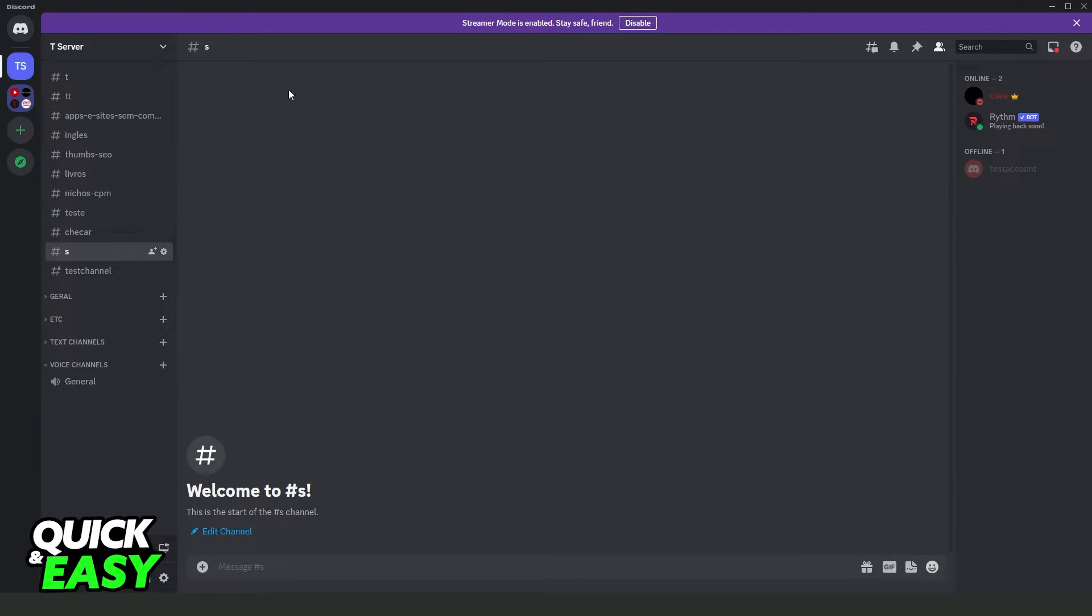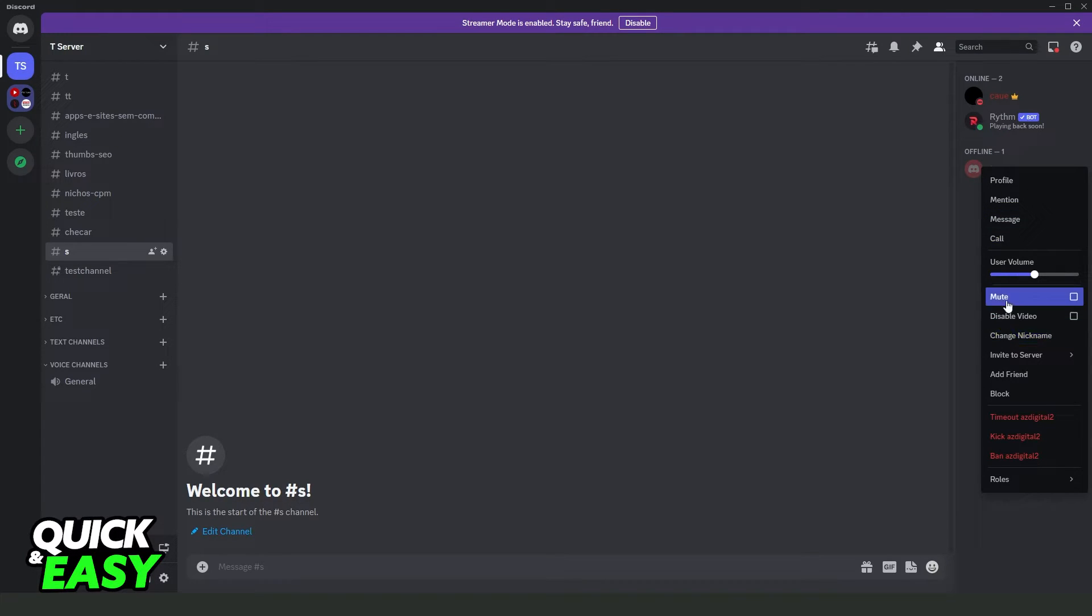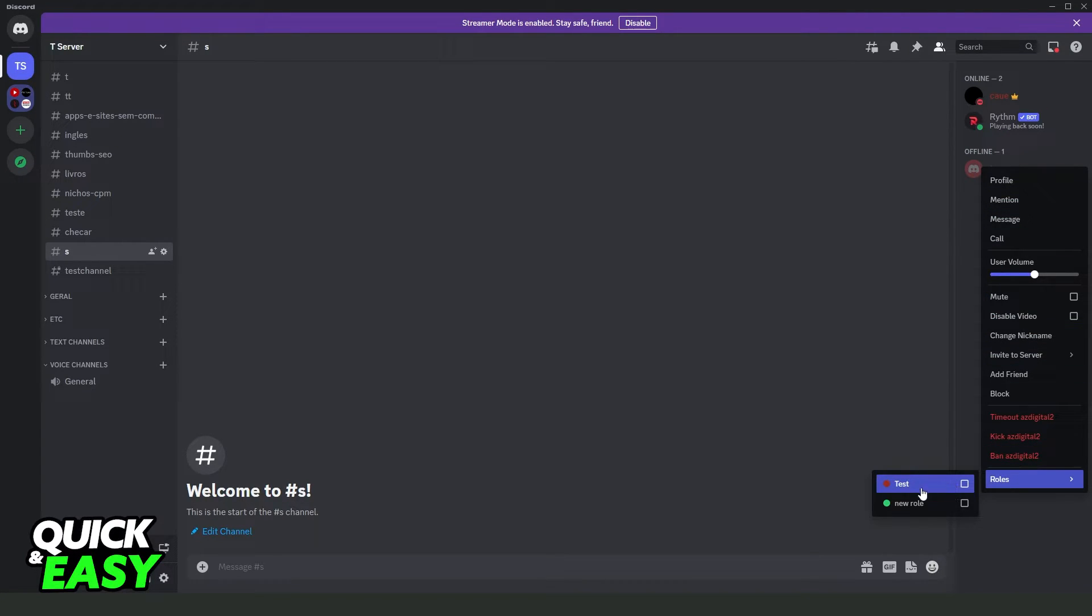If your friend is the administrator, you need to ask your friend to give you permission to see all the channels. To do this, you just need to ask your friend to right-click on your profile, and right here on roles, he needs to add the administrator role. In my case, it is the test role.